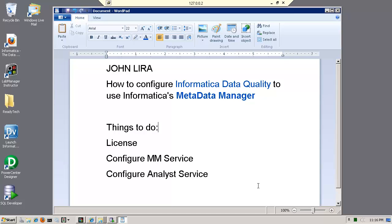Hi, I am John Lira and in this demo I want to show you how to configure Informatica's data quality solution to use Informatica's Metadata Manager.